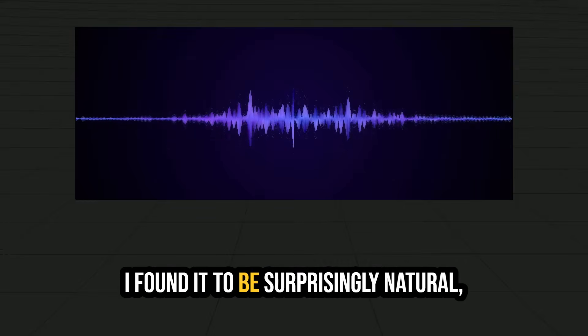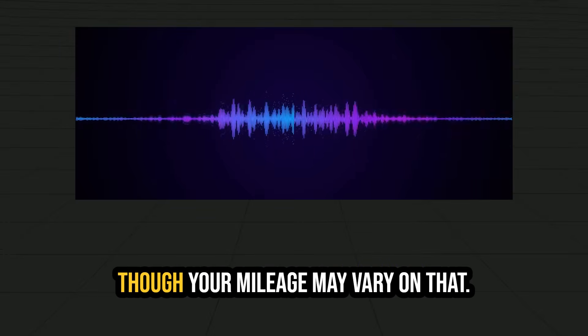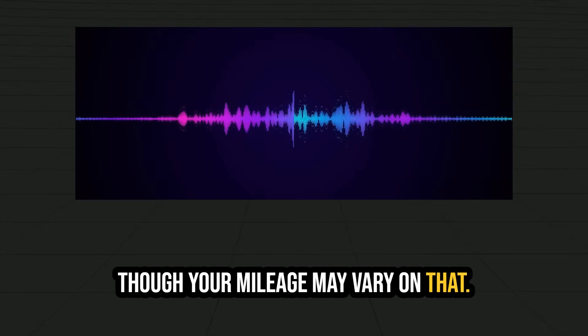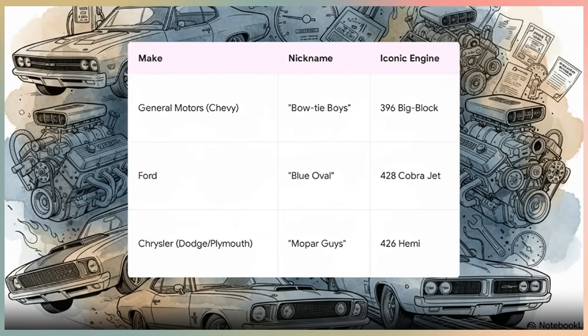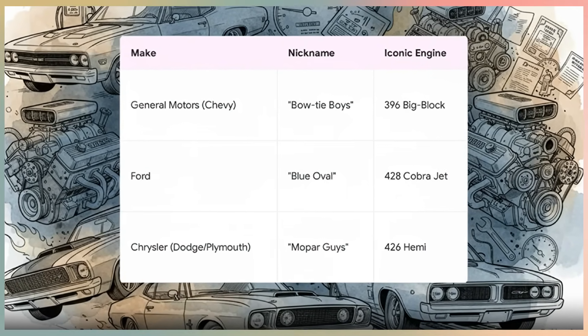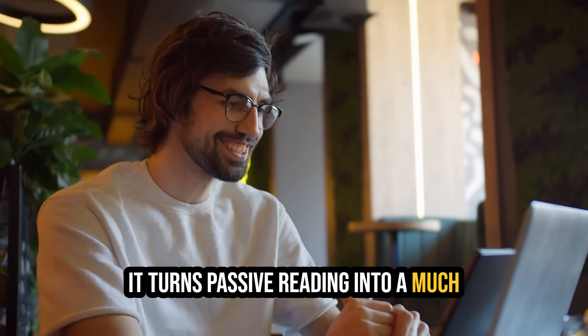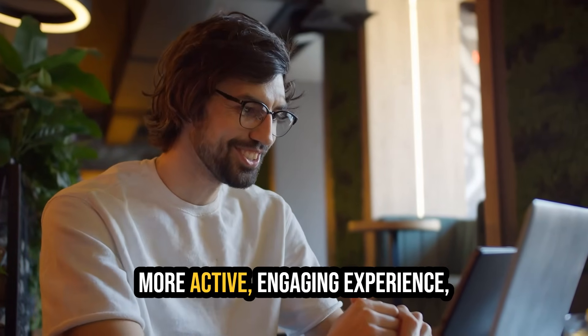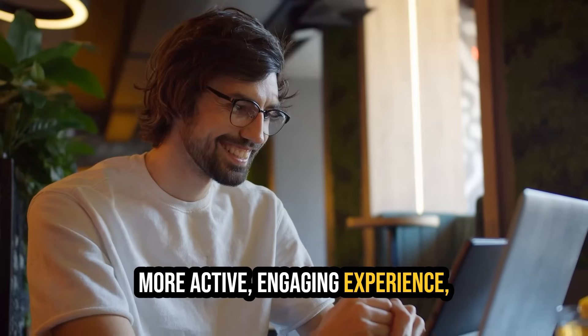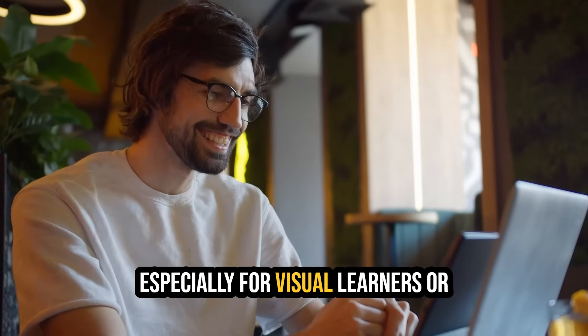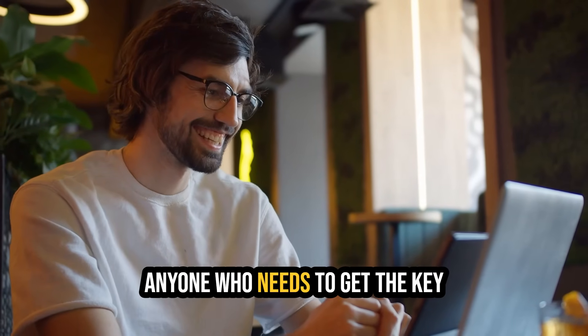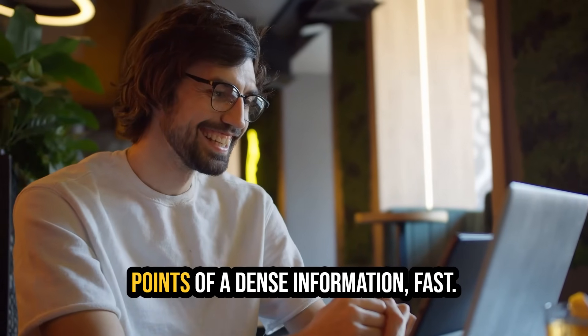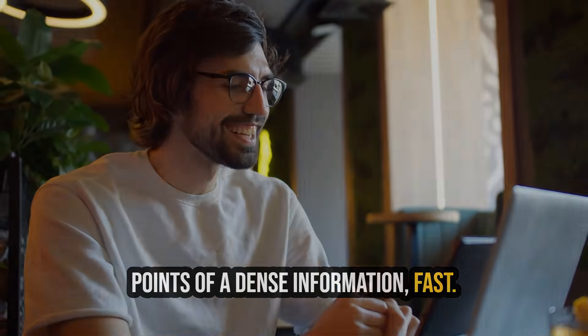I found it to be surprisingly natural, though your mileage may vary on that. It even created a chart to visually explain the data. This is what makes it so powerful. It turns passive reading into a much more active, engaging experience, especially for visual learners or anyone who needs to get the key points of dense information fast.